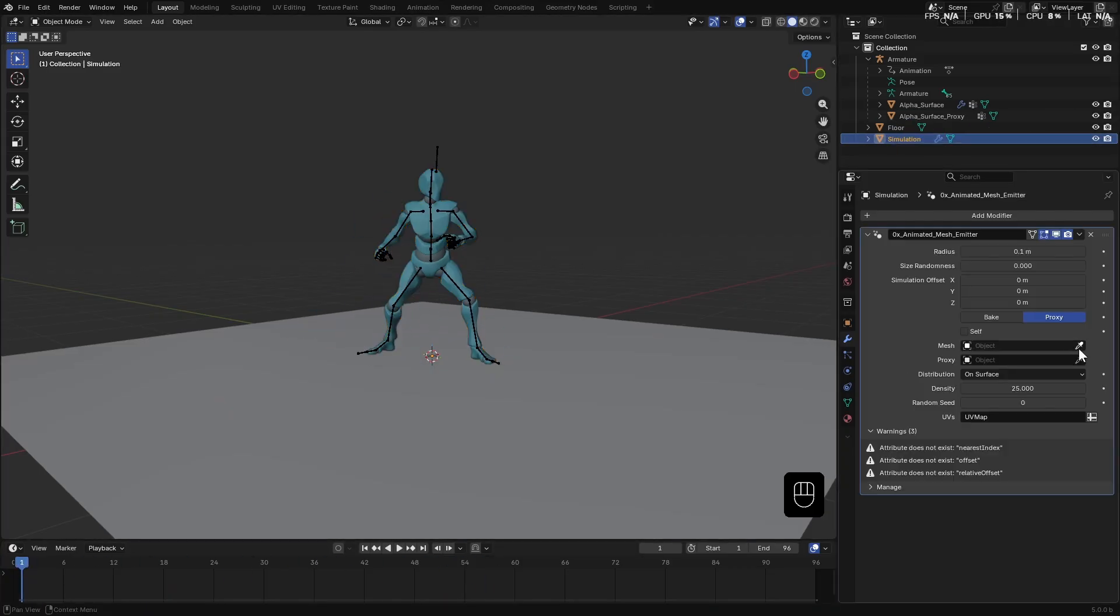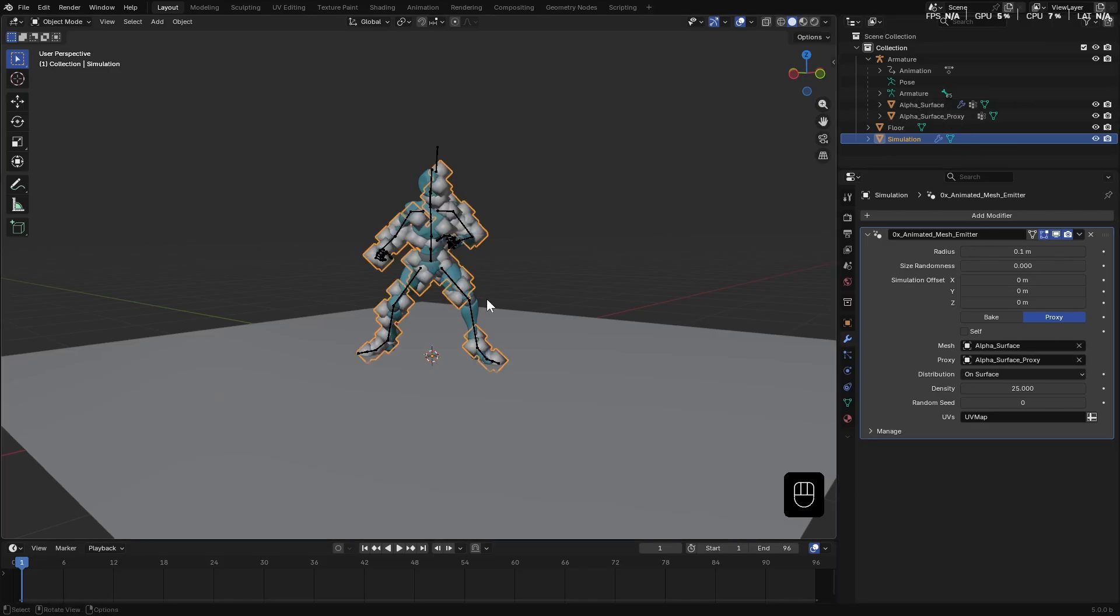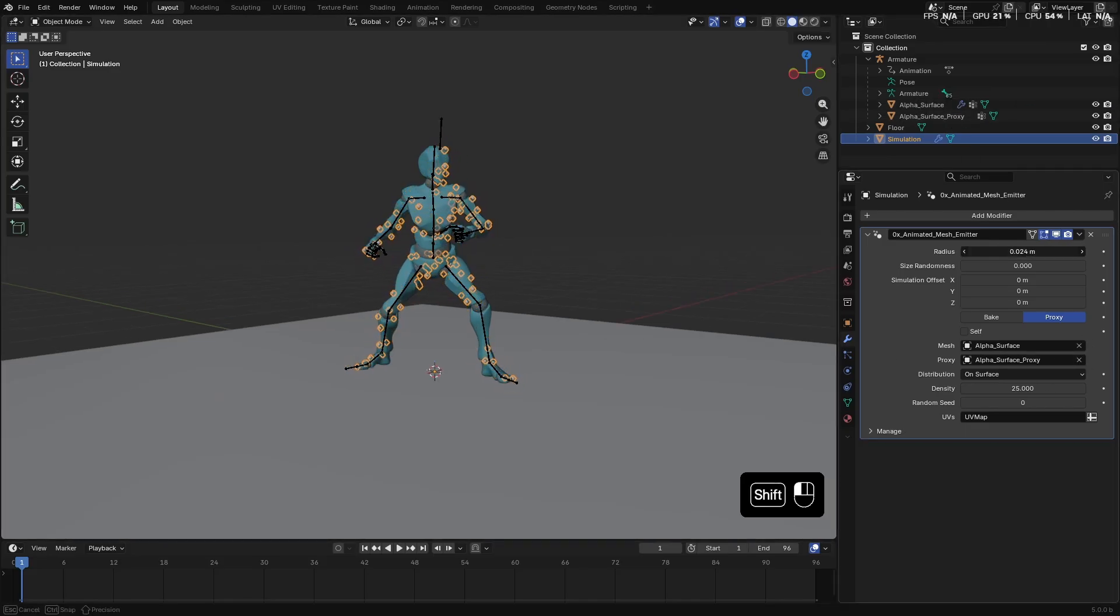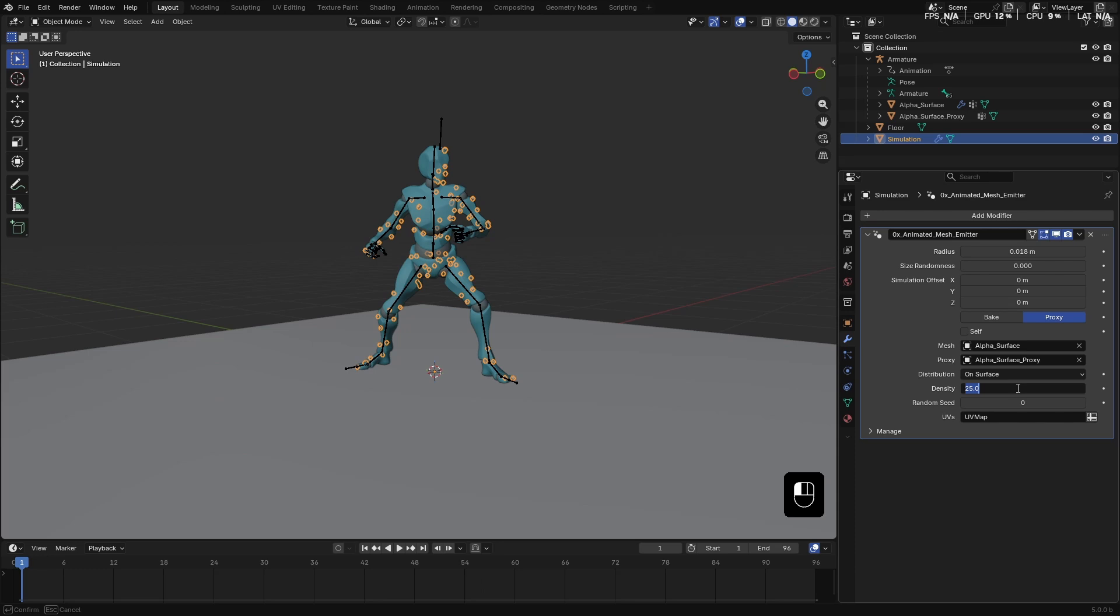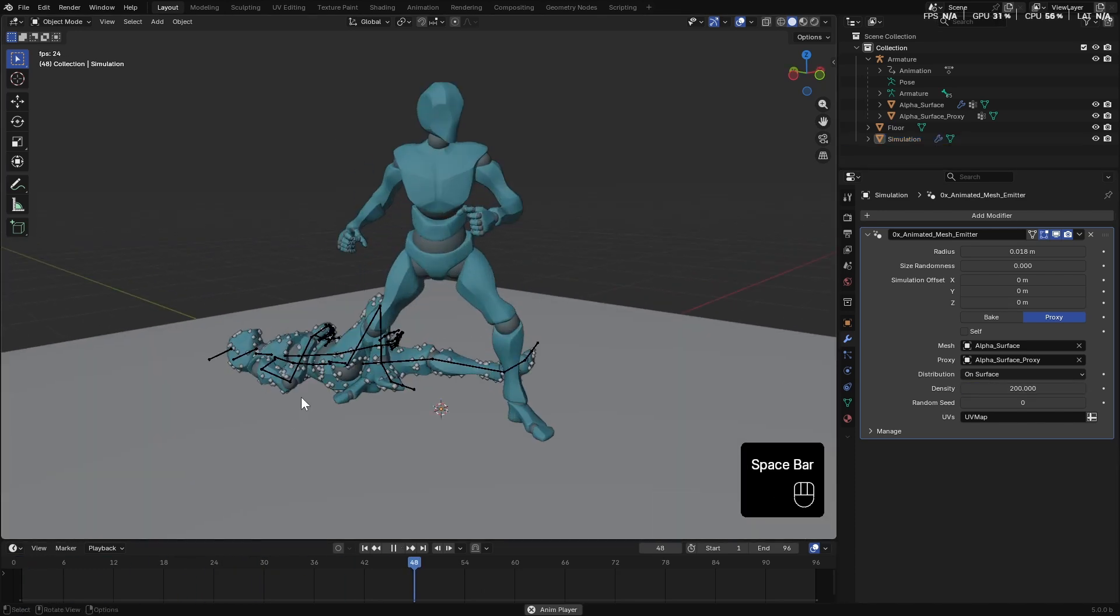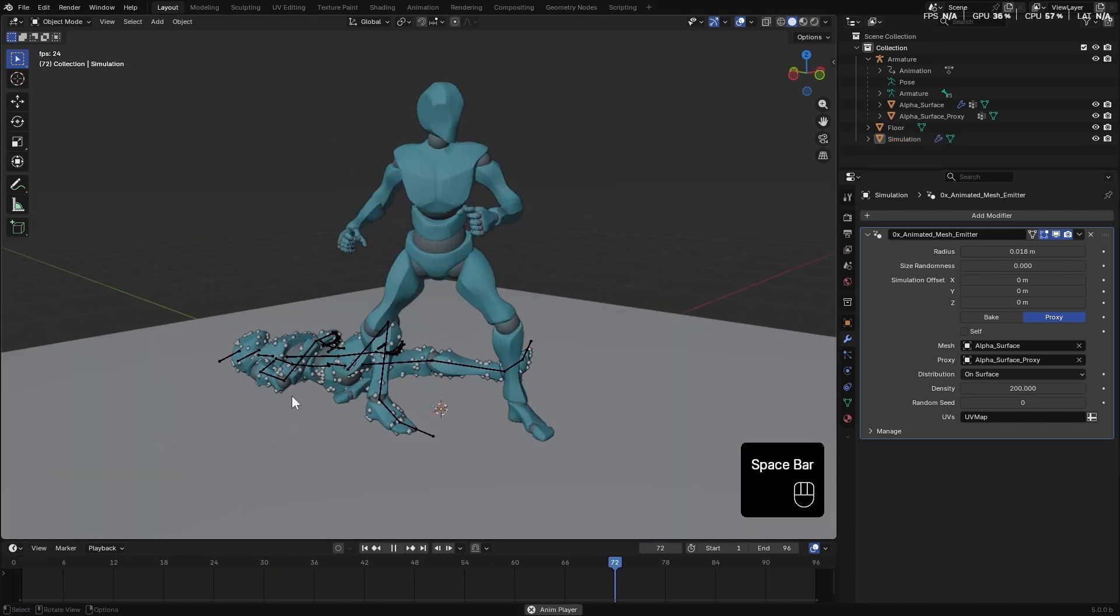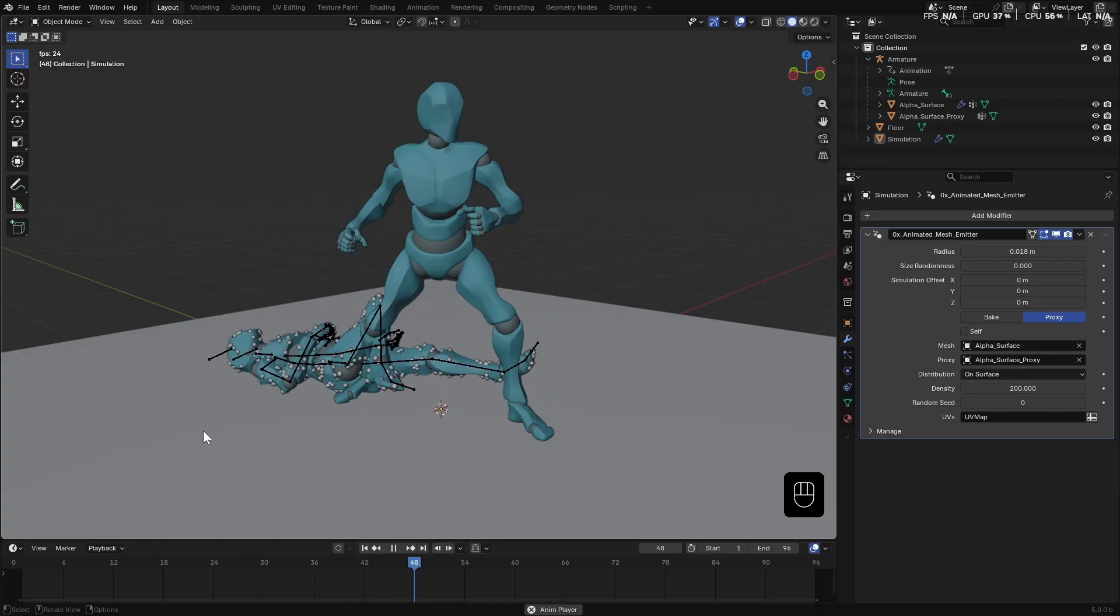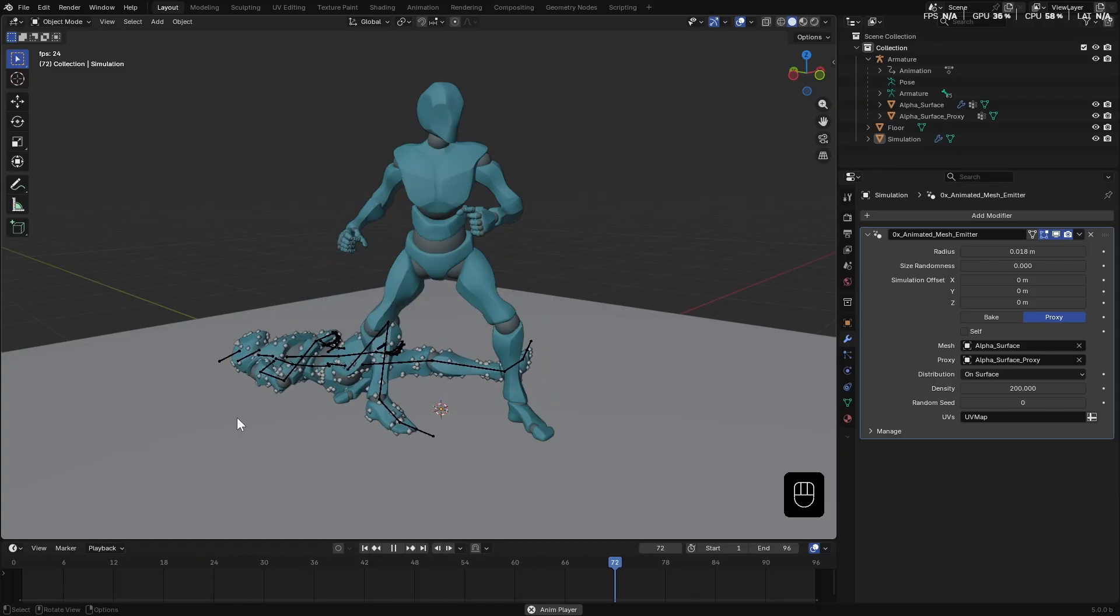Now, in the animated emitter, select your animated mesh and proxy mesh. Lower the scale, increase the density and play. You'll see the particles sticking perfectly to the surface without any jitter.